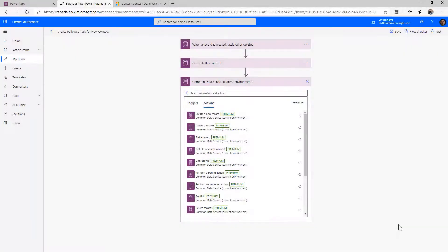In this video I want to look at the different actions that the Common Data Service Current Environment connector has and get you familiar with them, as we'll be diving deeper on each of them later in the course. The first one we already looked at is Create Record — its function, like we used it, is to create records.